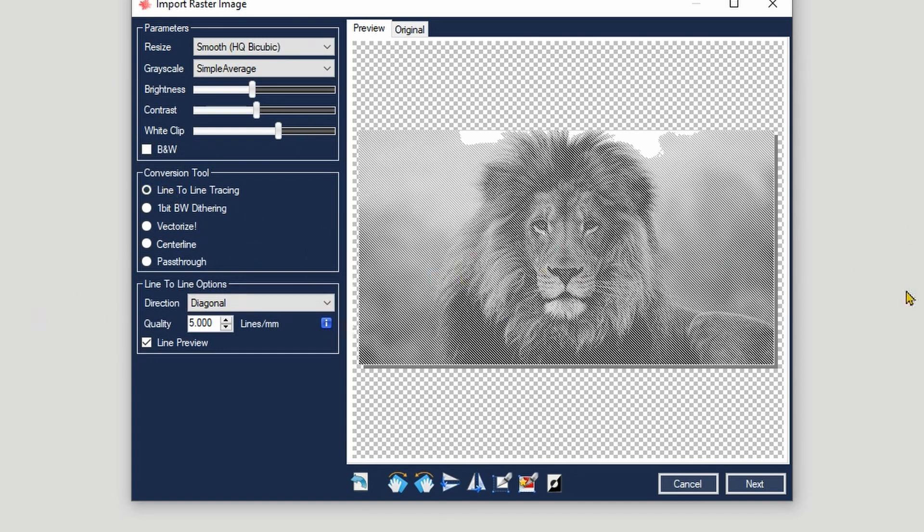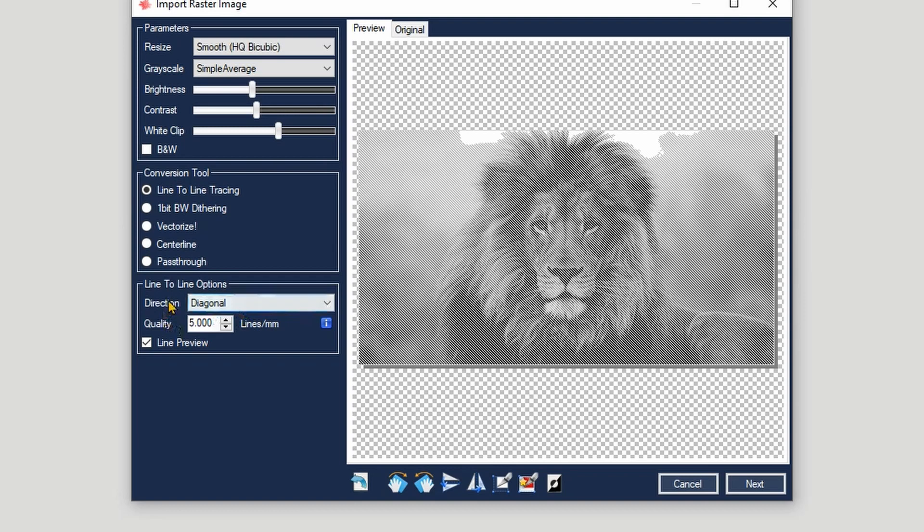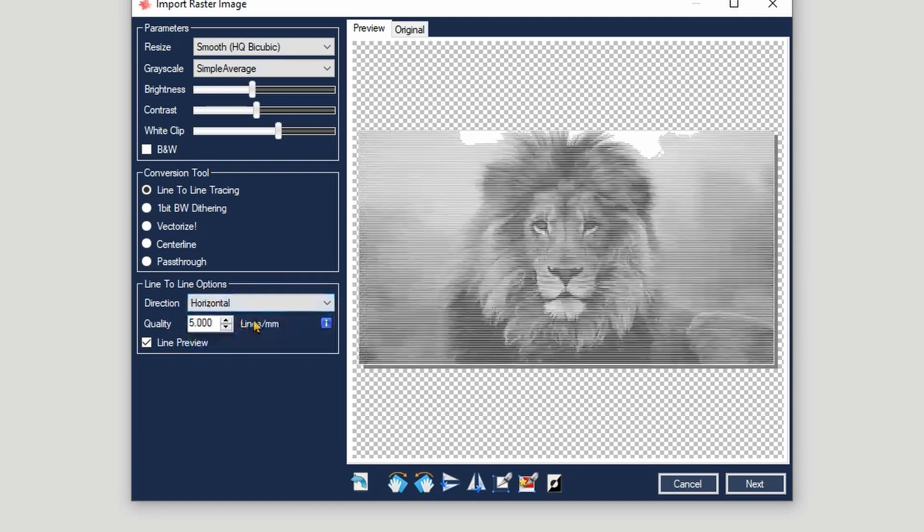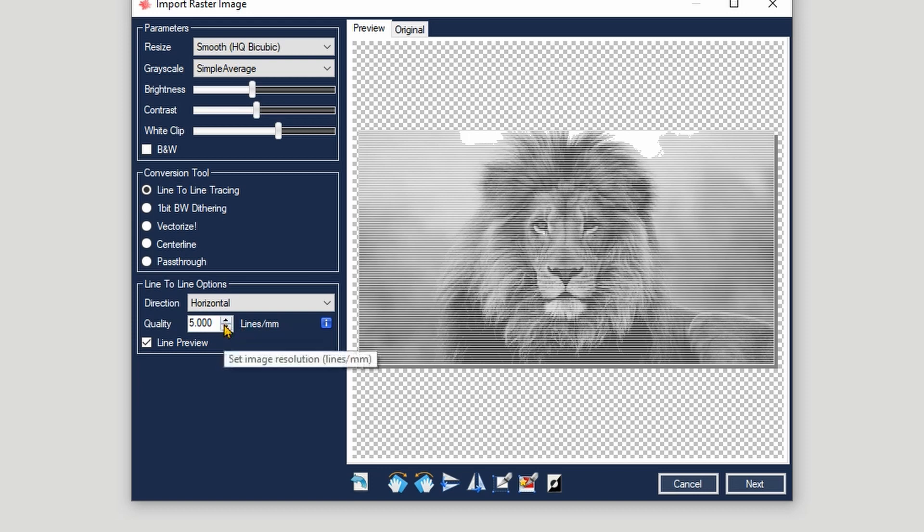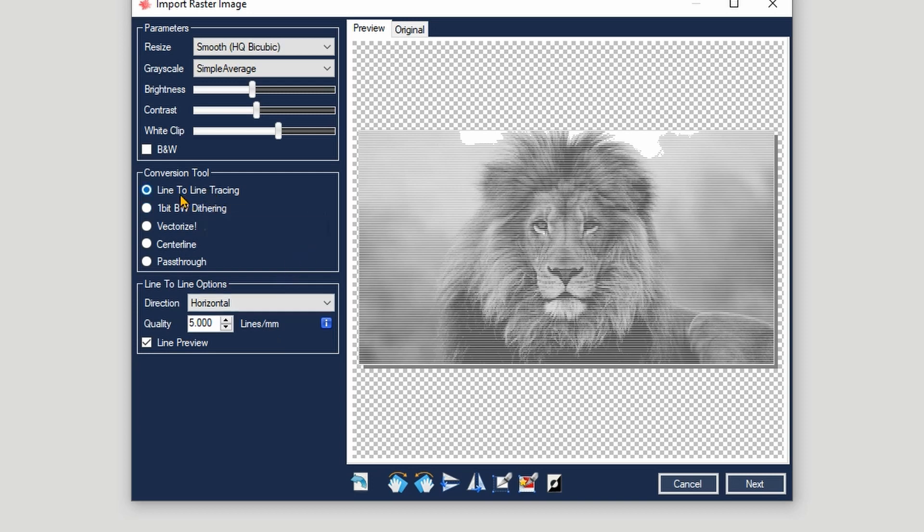Now line-to-line tracing is going to go basically line back and forth. Every tool that you will select in this section here will also have some options. As you can see, we've got the direction here - diagonal. We can put it down to horizontal. Now it will scan like this. And the quality - the quality represents how many lines per millimeter, so how many lines you want the laser to engrave in each vertical millimeter. In general, I use between five and eight lines per millimeter. This yields a decent result. So you got line-to-line tracing - this option uses power modulation or dynamic power, which will be available in most newer lasers.